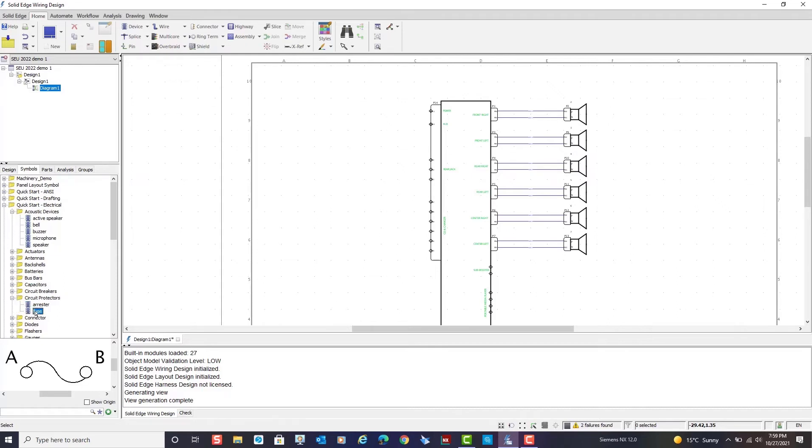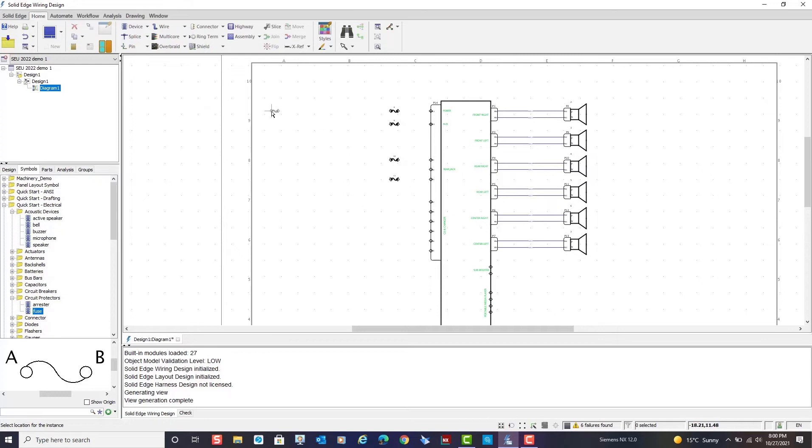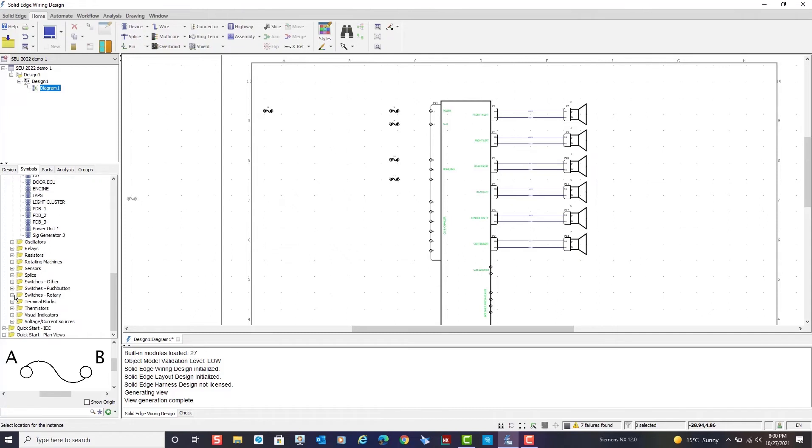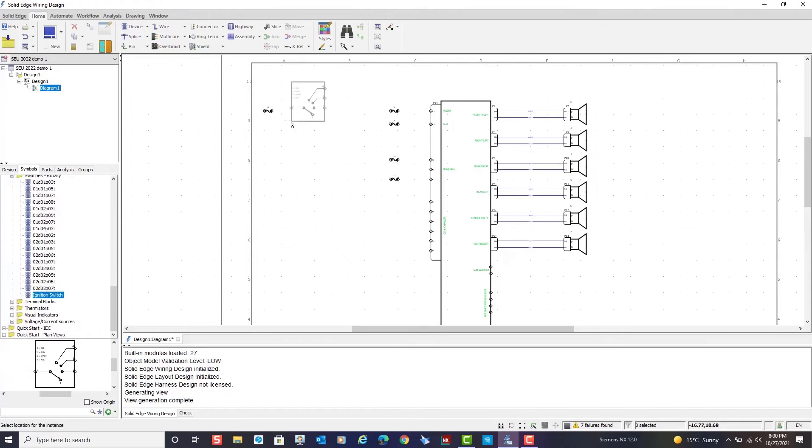Let's add a few more devices. I'll place a couple of fuses on the diagram. And again, I'm using the grid to align these symbols. I'll also place an ignition switch symbol.